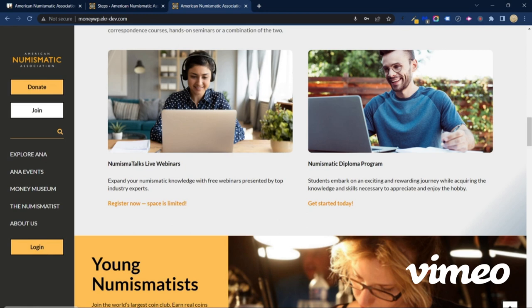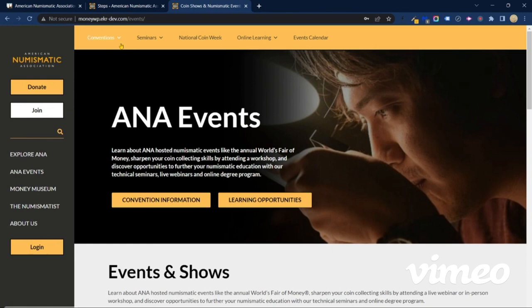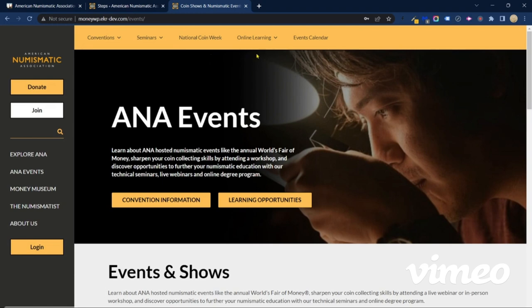Let's take a deeper dive into this new navigation and how it works. As an example, we are going to start by looking at ANA Events in the sidebar column. We've simply navigated to the sidebar and clicked on ANA Events. As you will see, we're directed to a new web page, but we also have a new menu at the top of the page, and this all leads to content particularly relevant to ANA Events. Here you're able to find information on conventions like the World's Fair of Money, National Money Show, our seminars, National Coin Week, online learning opportunities, and our events calendar.